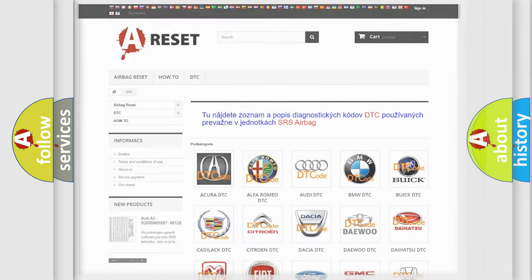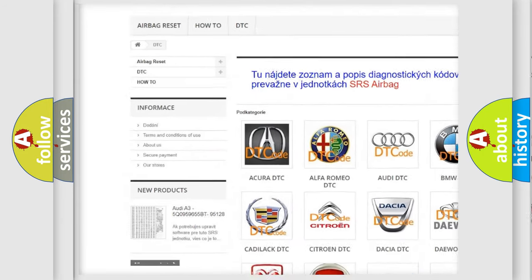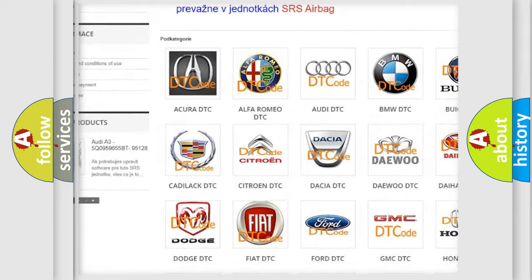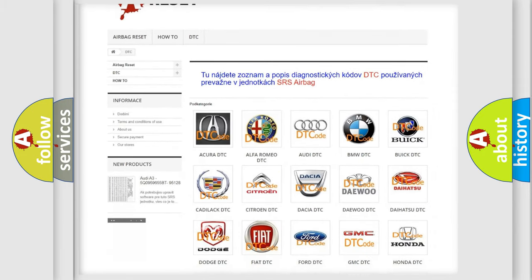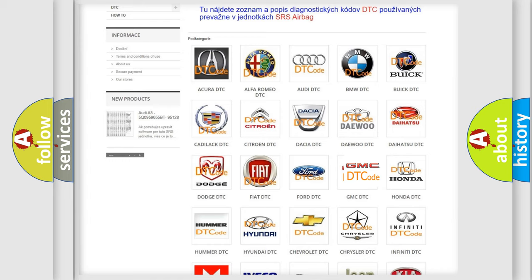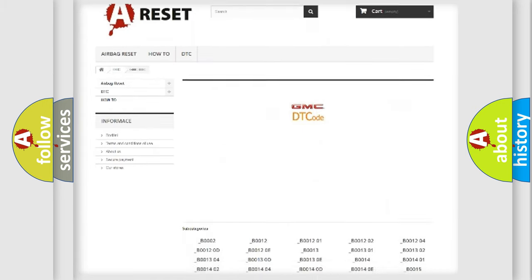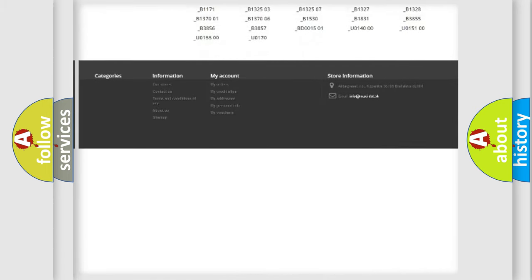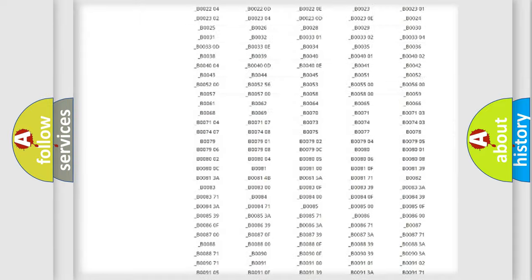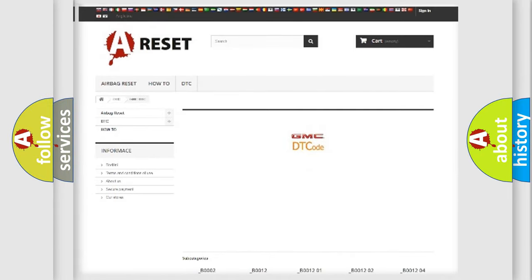Our website airbagreset.sk produces useful videos for you. You do not have to go through the OBD2 protocol anymore to know how to troubleshoot any car breakdown. You will find all the diagnostic codes that can be diagnosed in GMC vehicles, and also many other useful things.